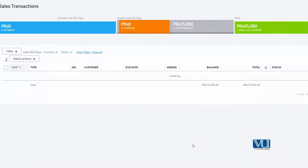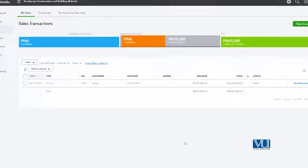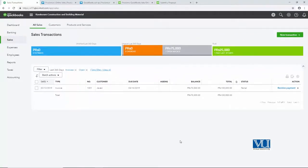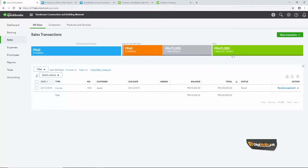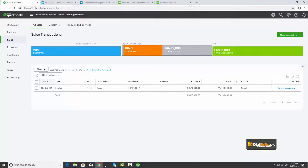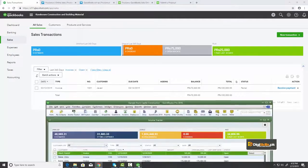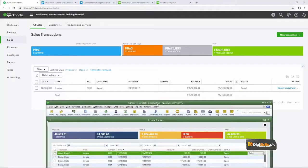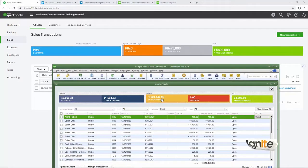ساری چیزیں depend کرتی ہیں آپ کی internet speed پر۔ جیسے آپ نے دیکھا کہ ہم نے صرف invoices کی detail مانگی ہے تو اس نے فوراً ہمارے سامنے invoices کی detail لا کے دے دی ہے۔ اور اسی طرح سے جب ہم payment کی detail مانگیں گے تو وہ ہمیں فوراً ہی payment کی ساری detail لا کے دے دے گا۔ Click of a button یہ ساری چیزیں clearly نظر آ جاتی ہیں، تو look and feel میں بھی زیادہ فرق نہیں ہے۔